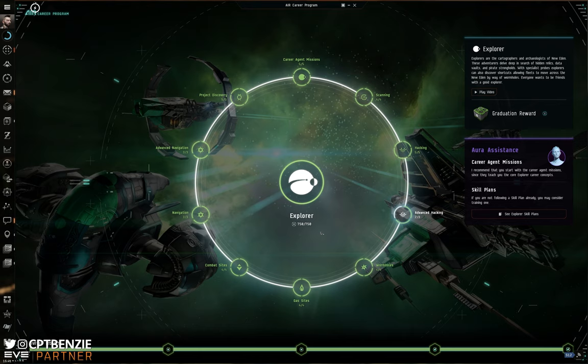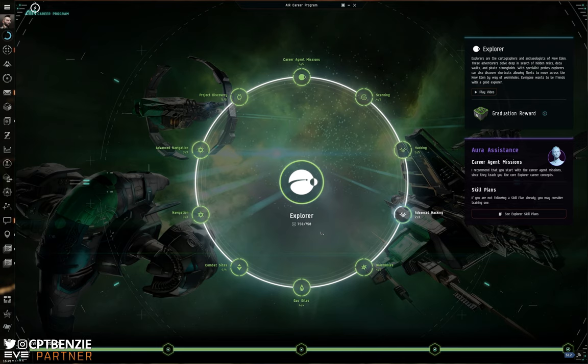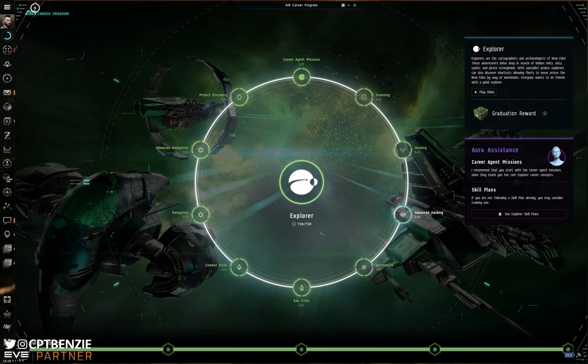And starting off as an explorer, you can very easily just go deep into exploration and focus exactly on that. I know a lot of folks in Catskull did exactly that. Started off as just an explorer, finding safe relic and data sites, and that's where they started to amass their first fortune. They do the safe sites in like a tech one explorer while they're skilling into something like an Astero or a tech two. And we'll talk more about ships in a moment. But it's a good starting point whilst you're building those skills up.